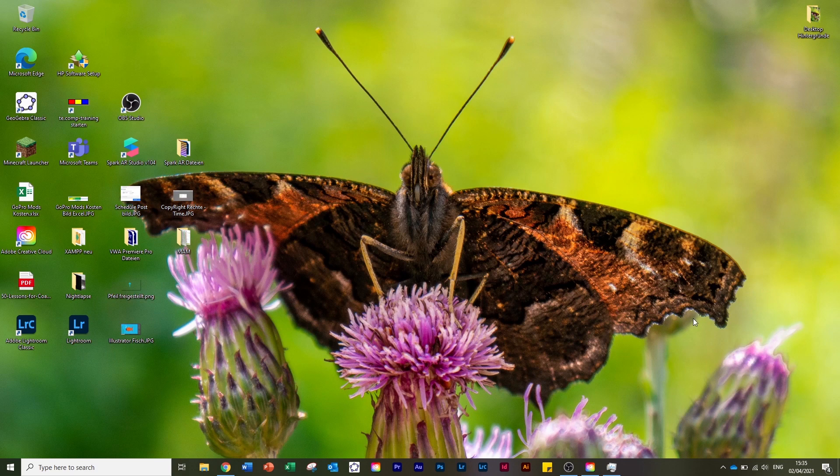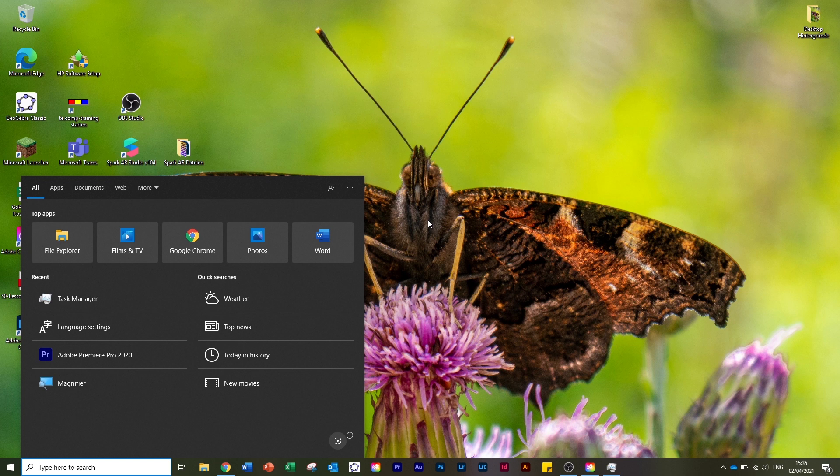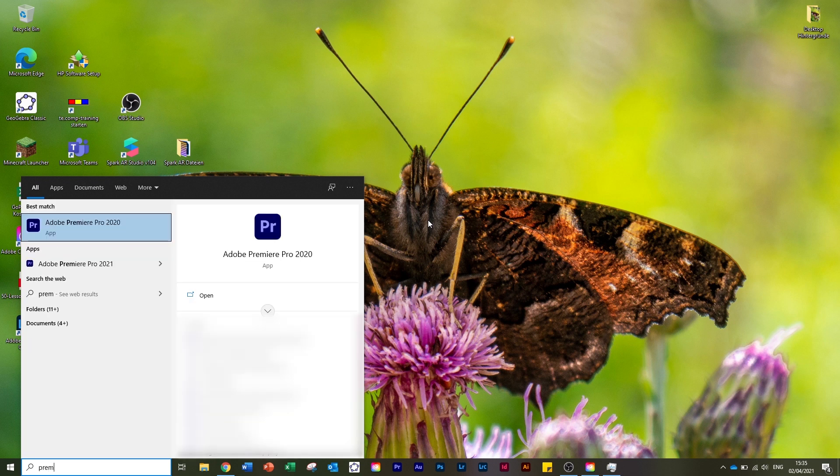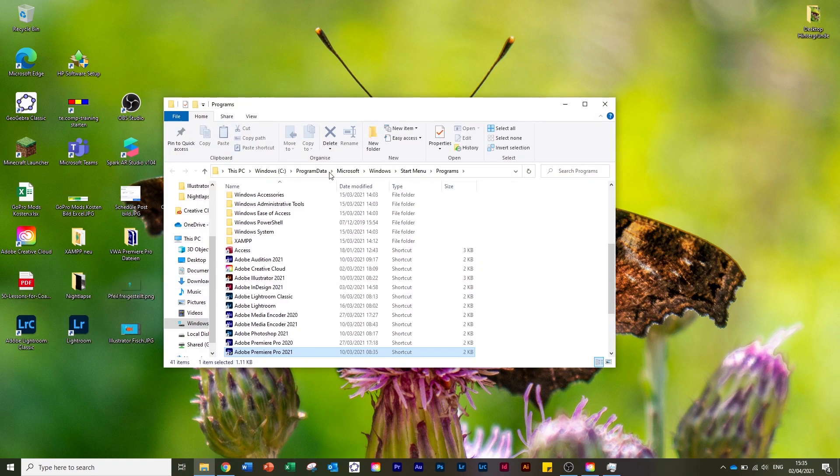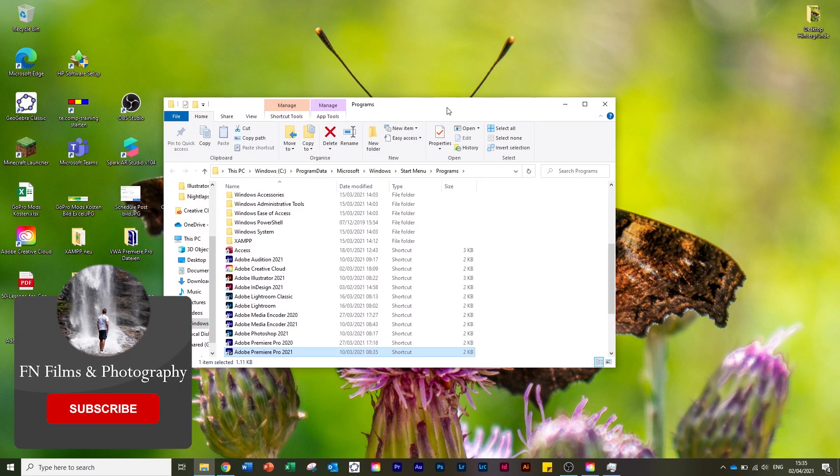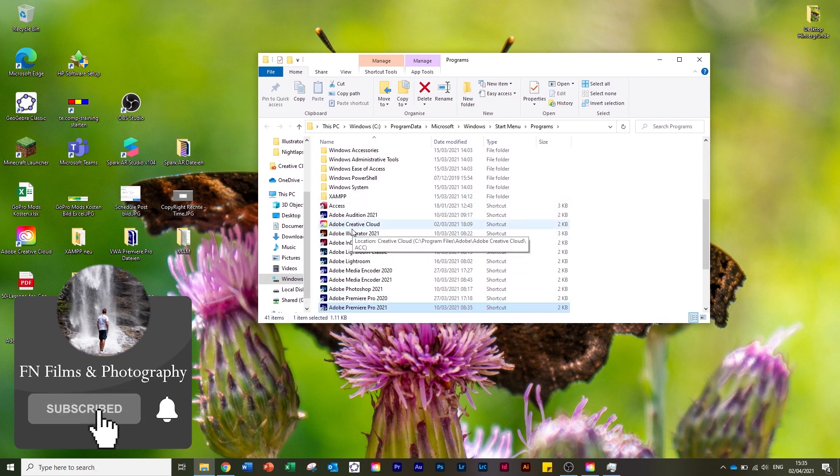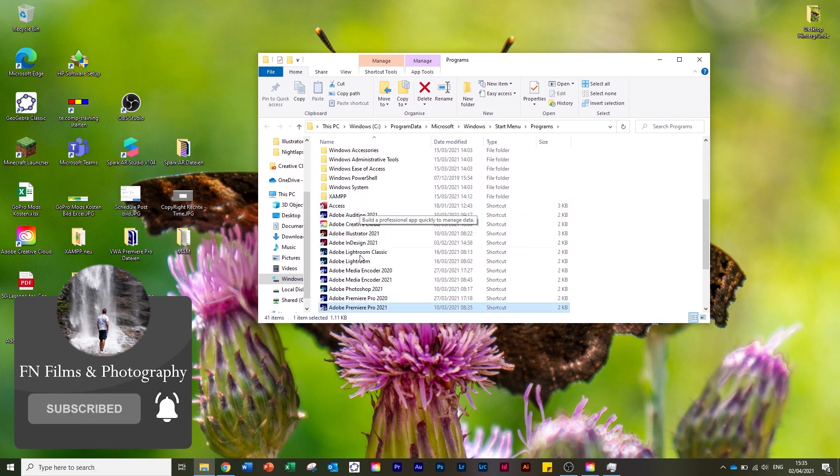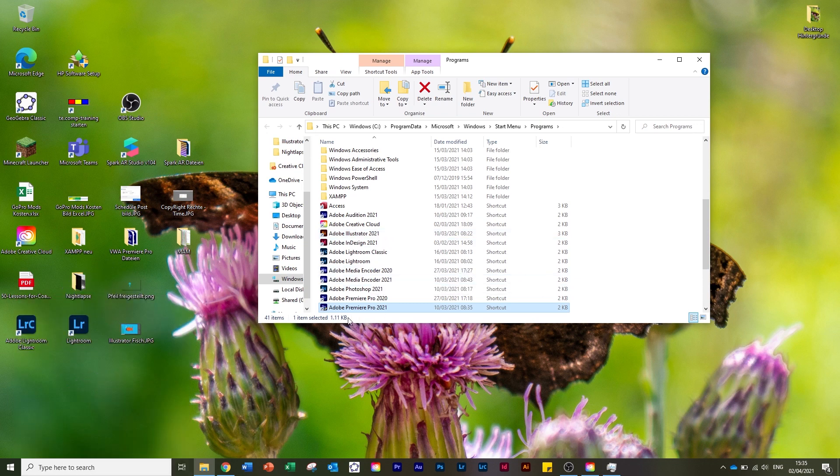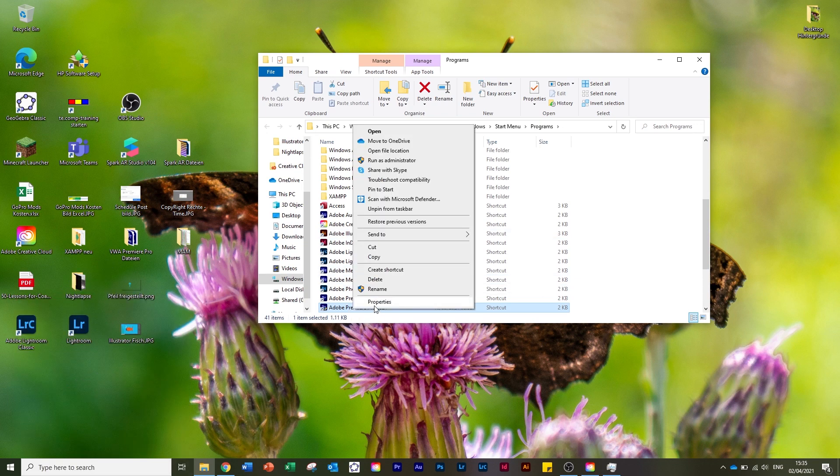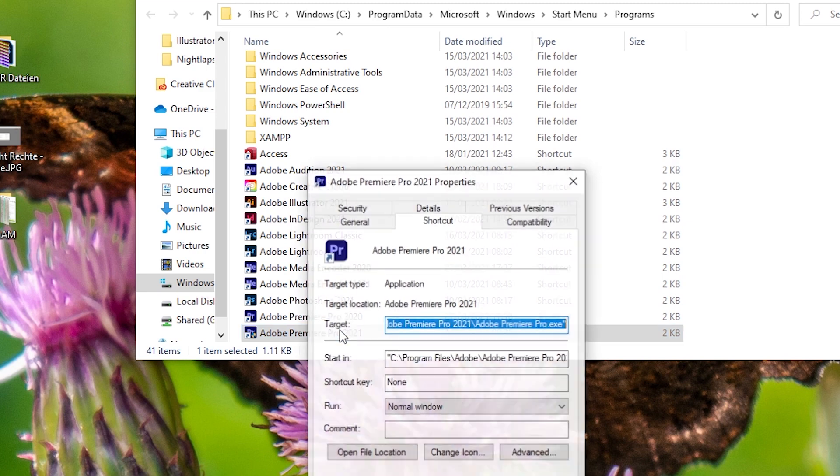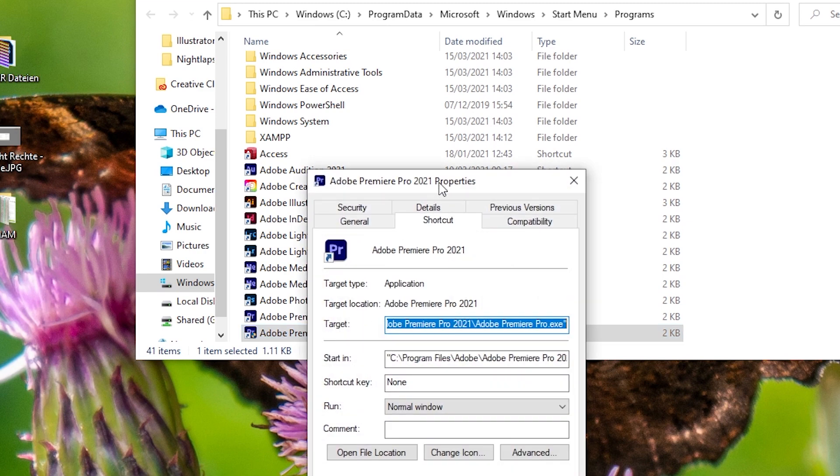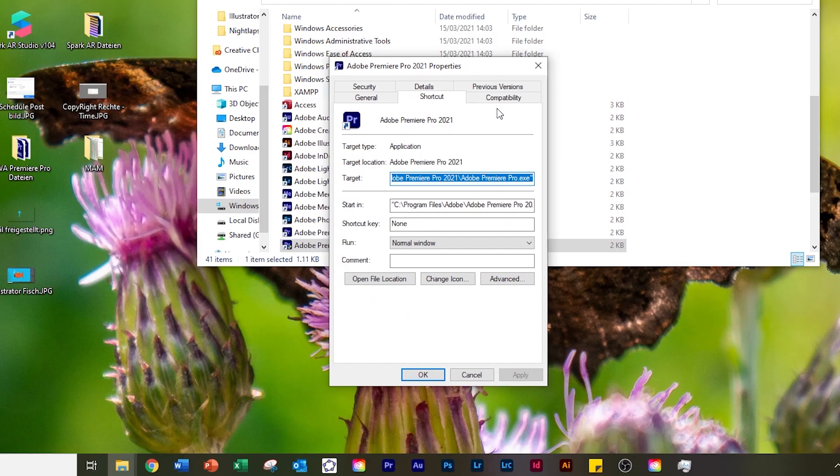What we need to do is type in here 'Premiere Pro 2021,' then select 'Open file location.' As you can see, we now have all our programs from Adobe. We right-click here and say 'Properties.'